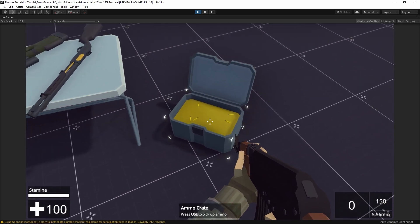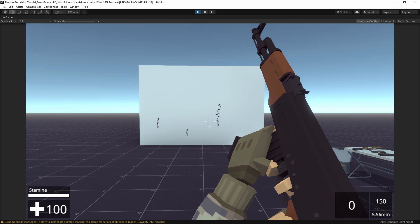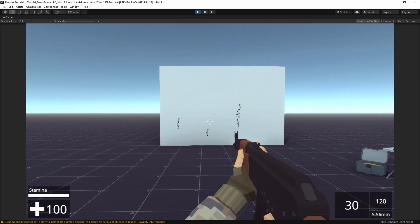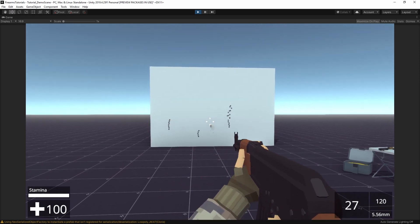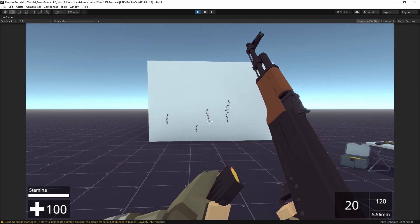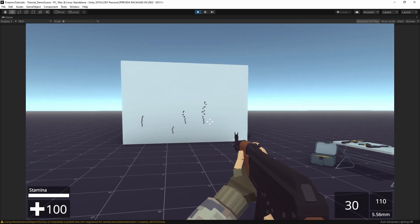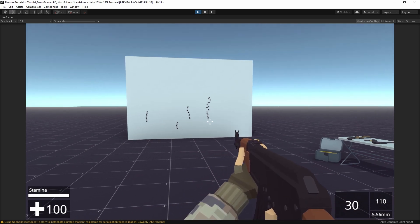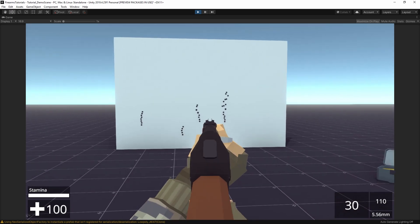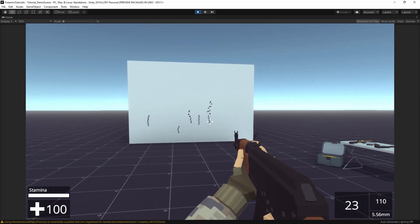We can grab some ammo into the inventory and do a reload — you can see that involves pulling the charging handle at the end there. Or we can do a quick reload, which doesn't require that because there was already a round chambered.